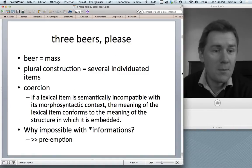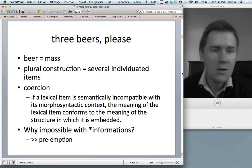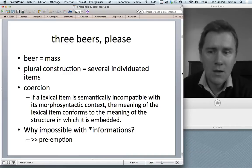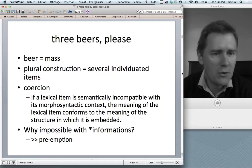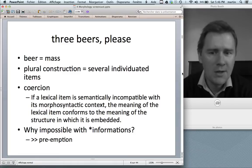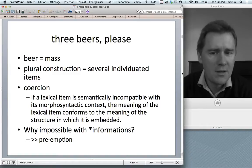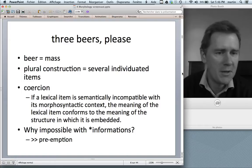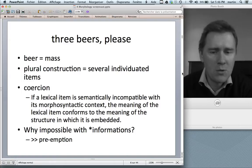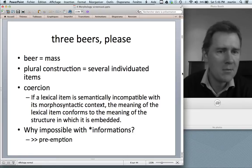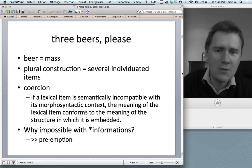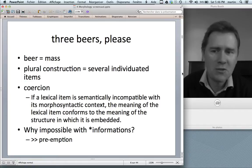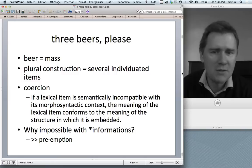Sometimes this preference against mass nouns can be overridden. You can easily say 'three beers, please' — beer is a mass noun. The reason you can say this is that the principle of coercion is at work. If a lexical item is semantically incompatible with its morphosyntactic context, the meaning of the lexical item conforms to the meaning of the structure. The construction wins out with regard to meaning, so the mass meaning of beer is suppressed in favor of a countable meaning characteristic of the plural construction.